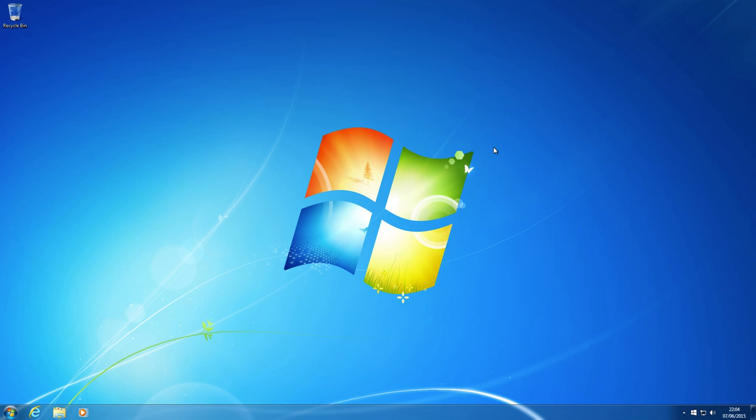Hello, this is the Geekazoid bringing you another tutorial. Today's tutorial is going to be an updated tutorial on how to install and configure Kodi. The reason I'm doing an updated tutorial is that a few stages have changed in the configuration stage of Kodi, so it's about time I made an updated tutorial covering a step-by-step process on how to configure Kodi.